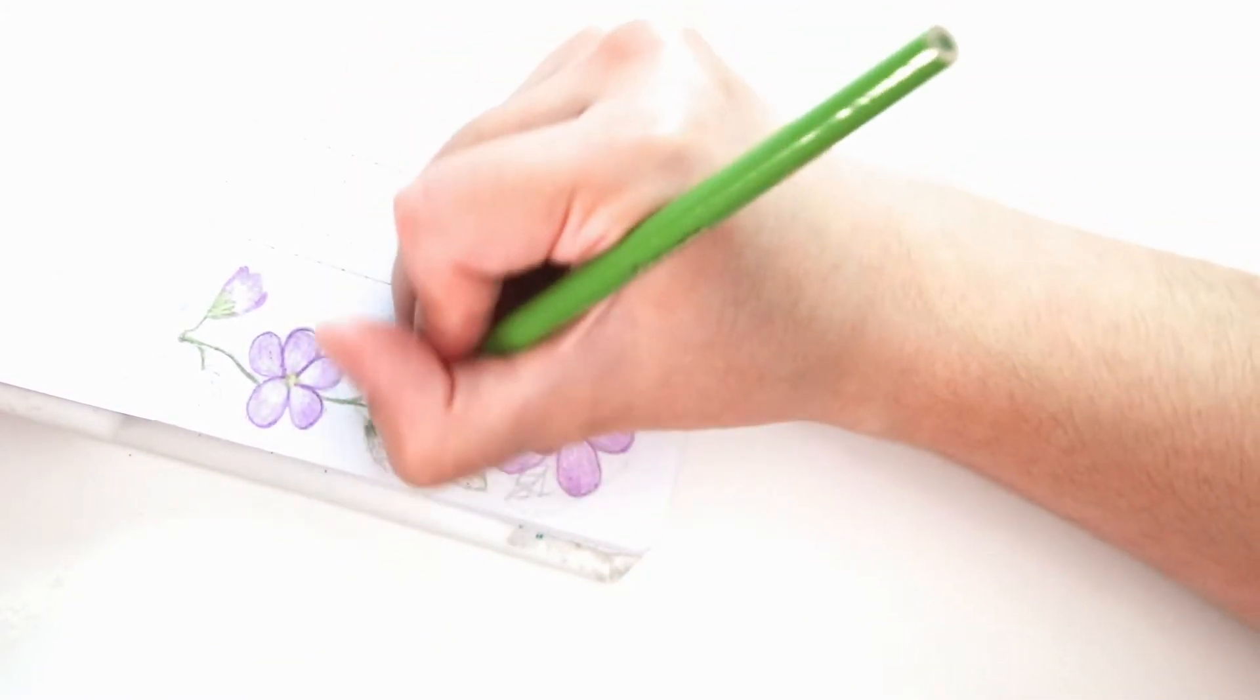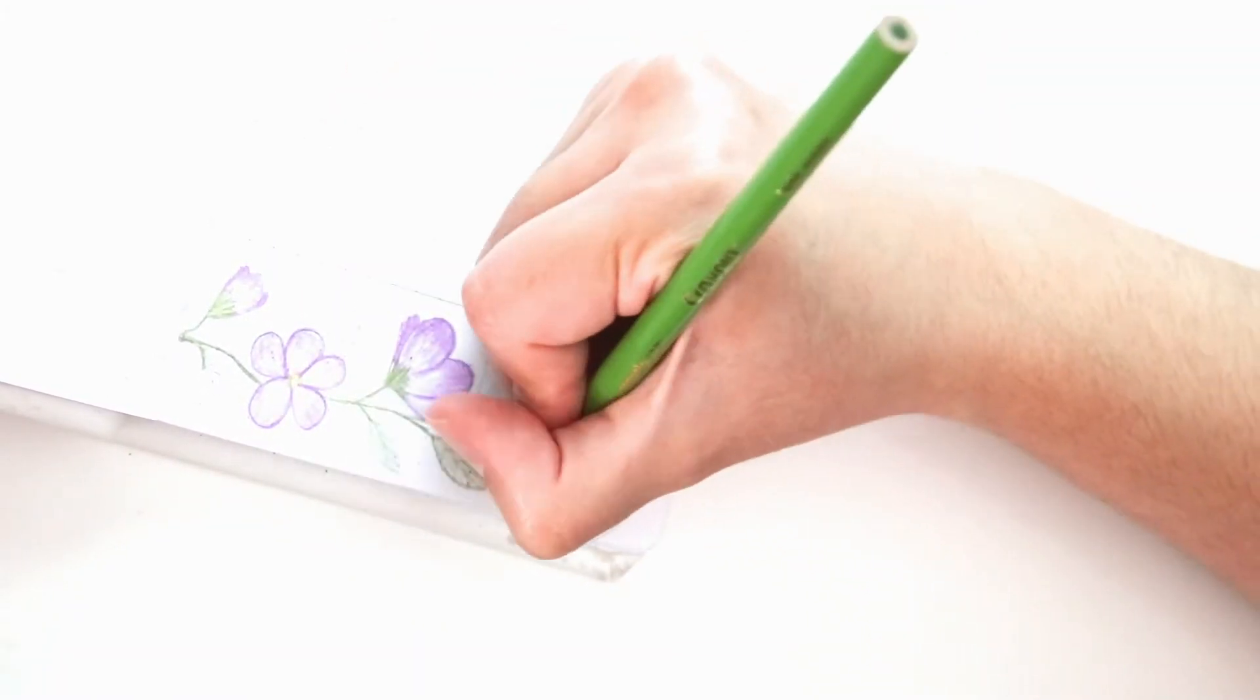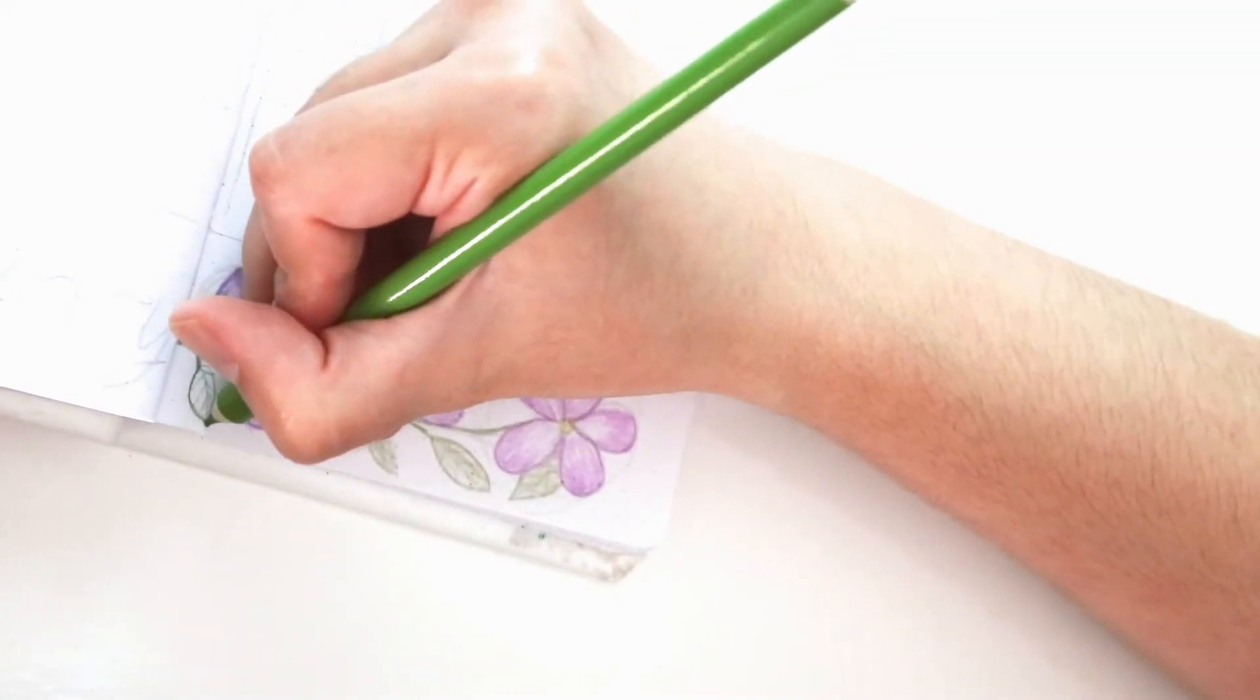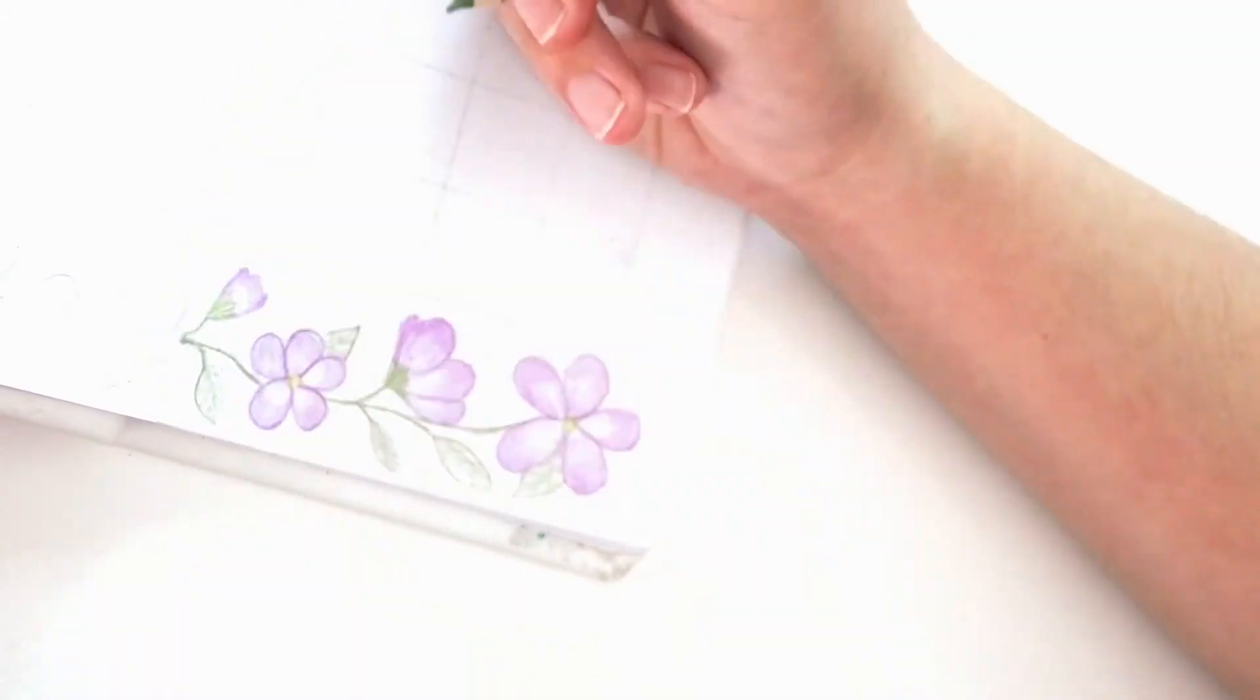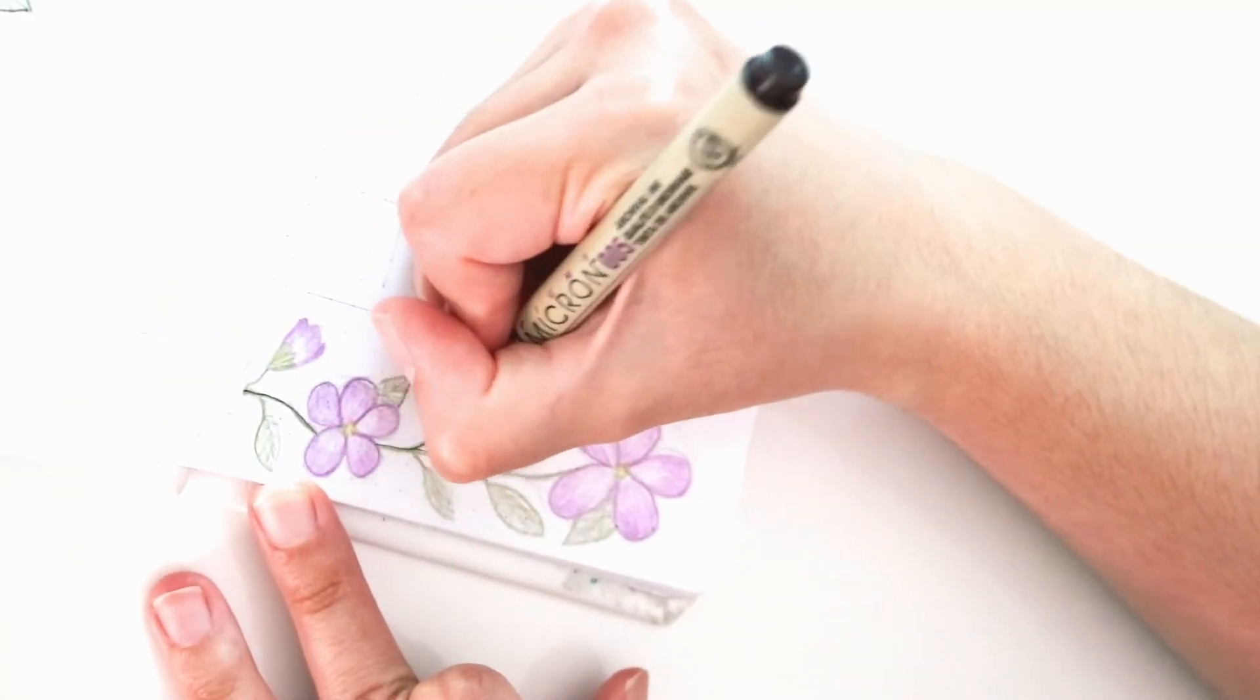I just use my green Crayola color pencil to fill in all the leaves, and I'm coming back in with my Micron pen to do the outline for the leaves and the stem.